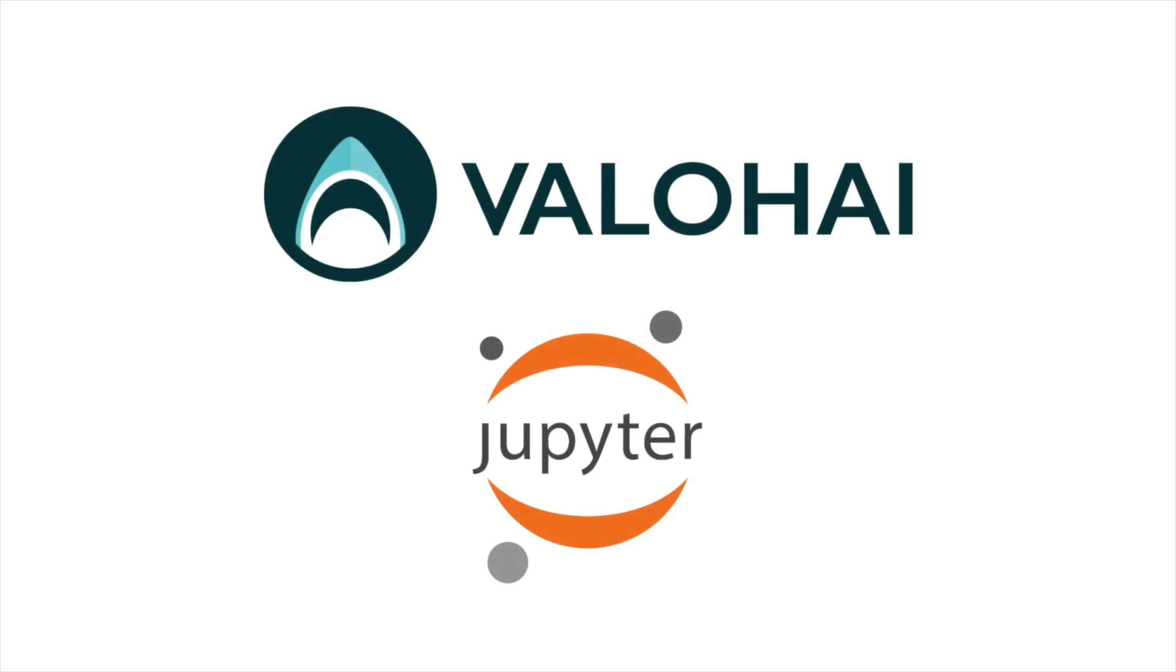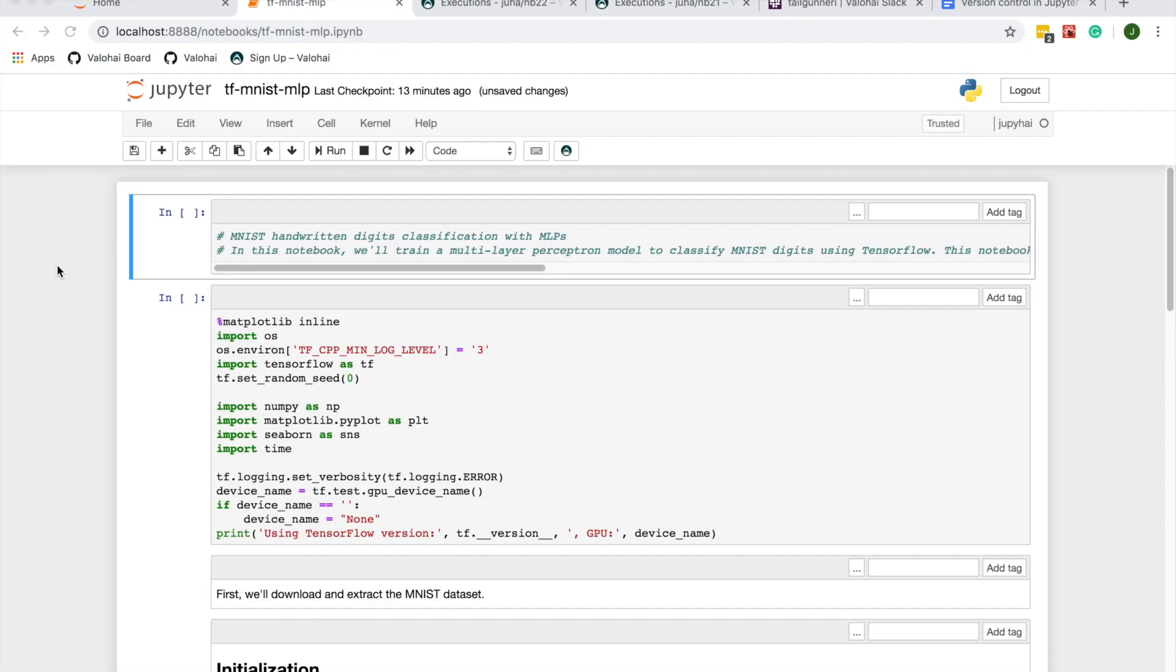Here is a quick introduction to Valohai plugin for Jupyter notebooks. The Valohai plugin brings model and code version control, audit trail, and large-scale computation to an easy-to-use, one-click interface.